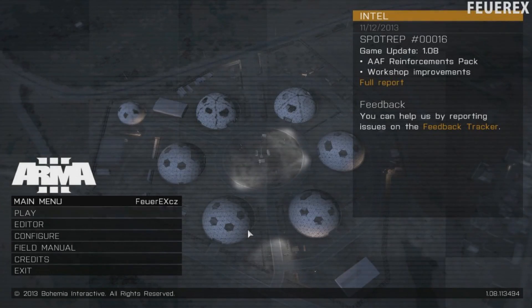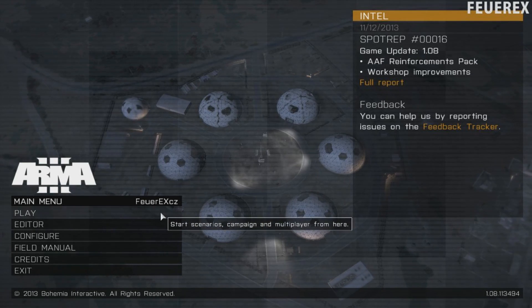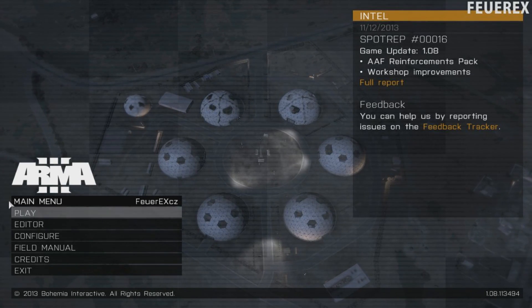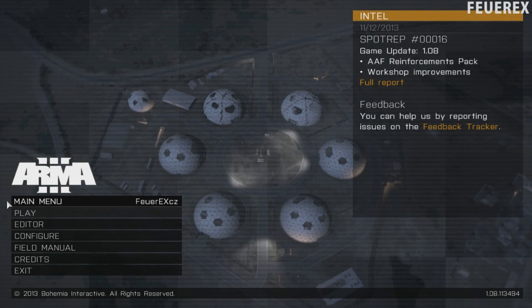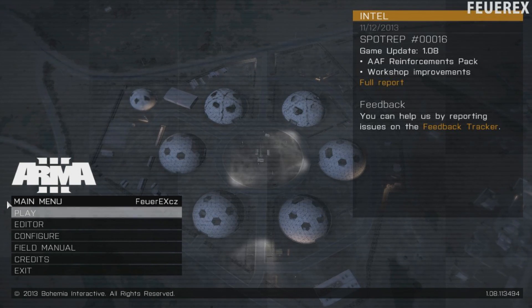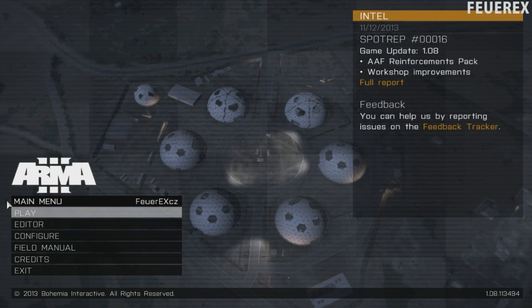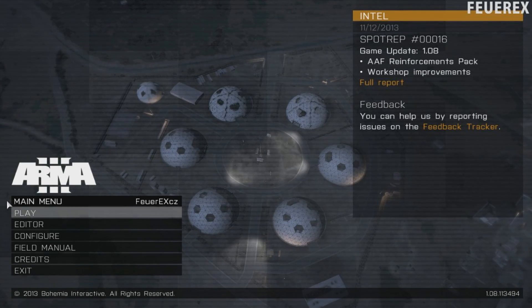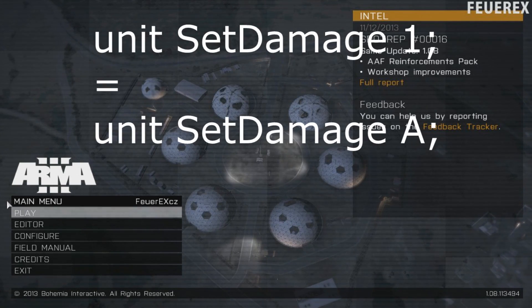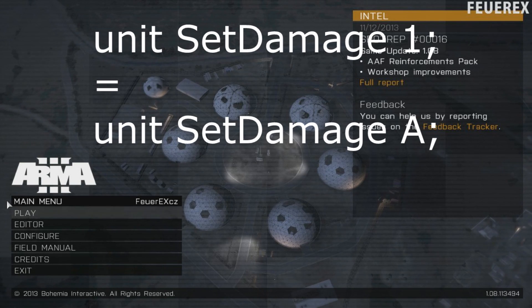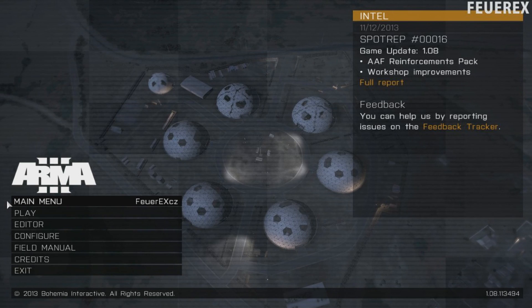The work with variables on a basic level is really easy. Let's say you are writing a script and you want to add a new variable a. a equals, for example, 1. From now on, you can use either the exact number 1 or the variable a, because the game knows that a equals 1. So in the command setDamage, you can kill a unit by writing unit setDamage 1, or by writing unit setDamage a — the game will read it as unit setDamage 1.